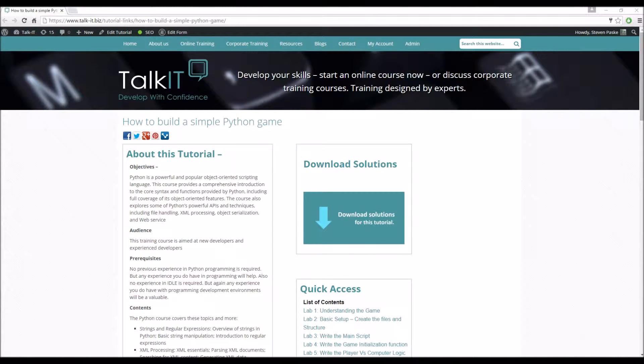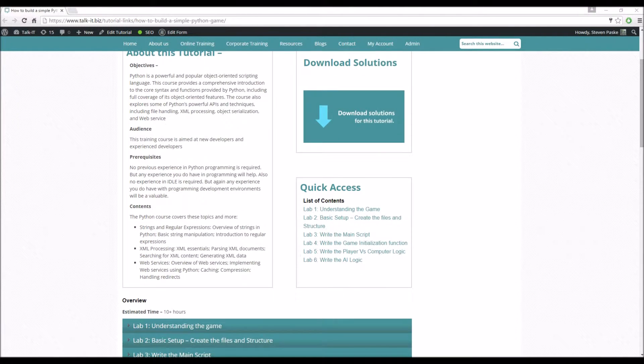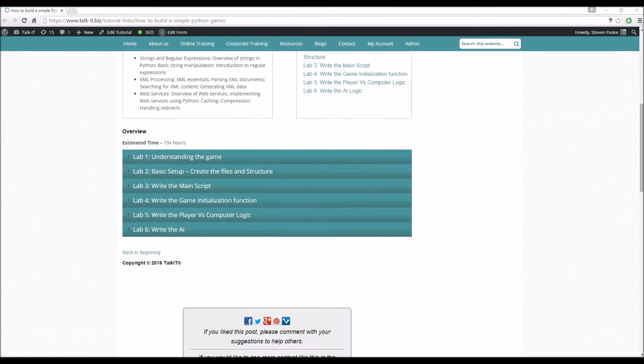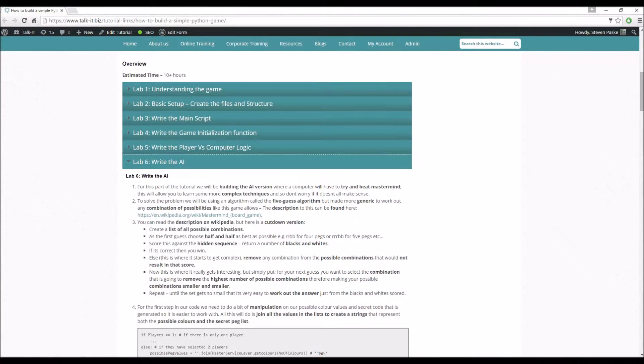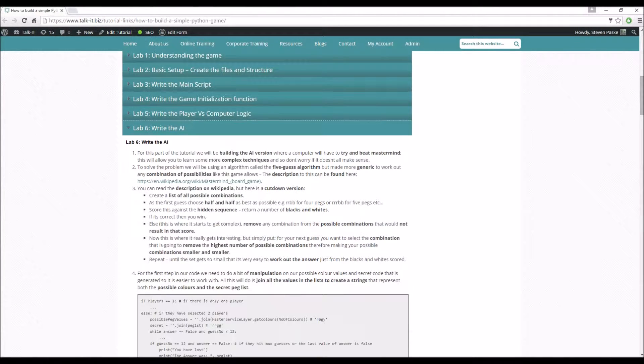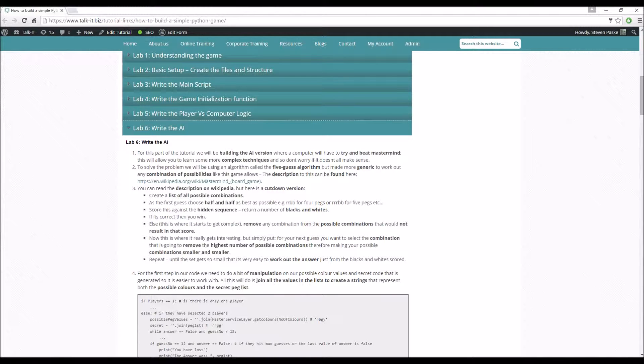Hello and welcome to a TalkIT tutorial. So this is Lab 6, the very final lab in the Python game. Lab 6, writing the AI. Let's get straight to it. I'm not going to go over Part 1, 2, or 3 here because that's something you can just read up on.